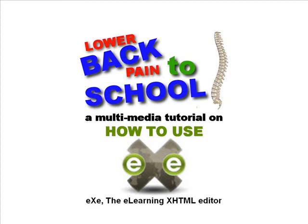Lower Back Pain to School is a safety and health website on lower back pain for teachers and students.